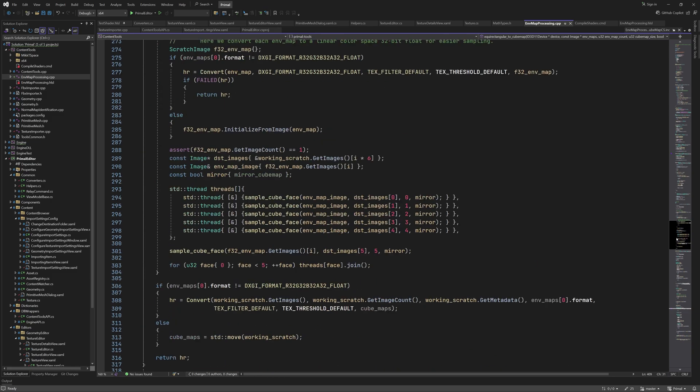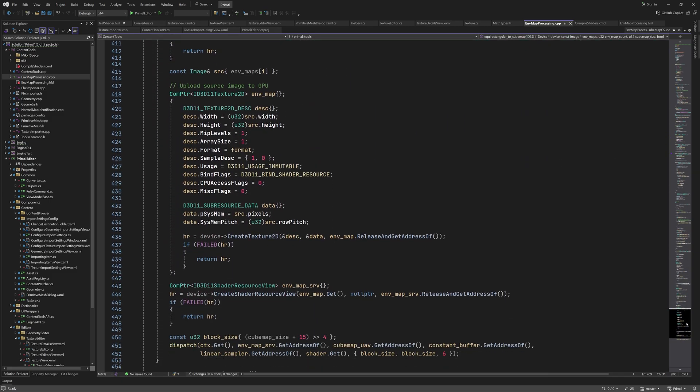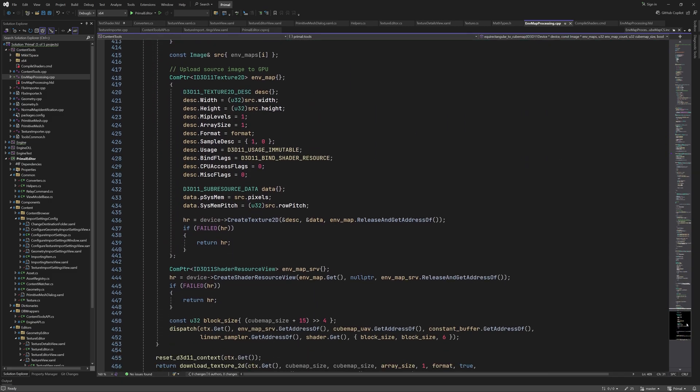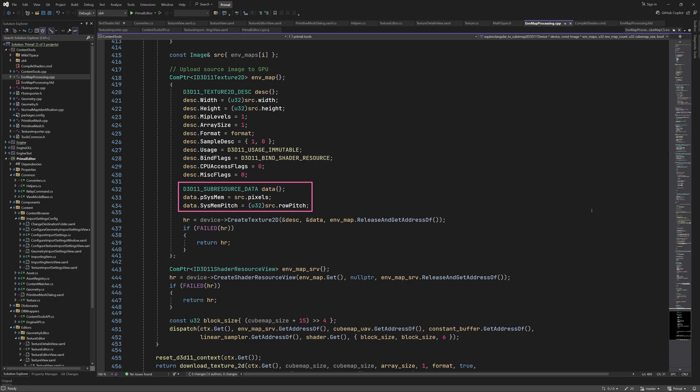Now it's time to upload the environment map itself. To do that, we create a texture as before and this time we also provide an instance of subresource data which points to the pixels of the source image and specifies its row pitch. After creating the texture, we also create a shader resource view so that our shader can sample from it.